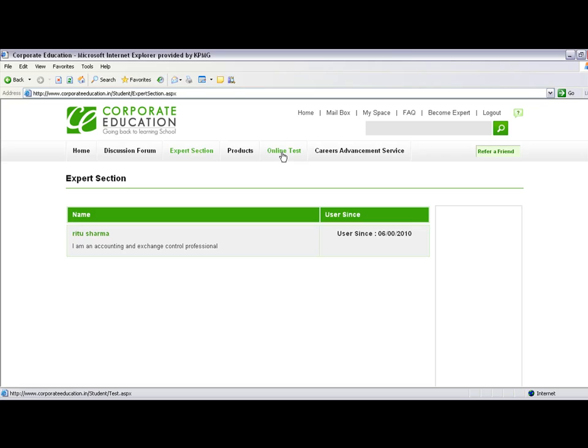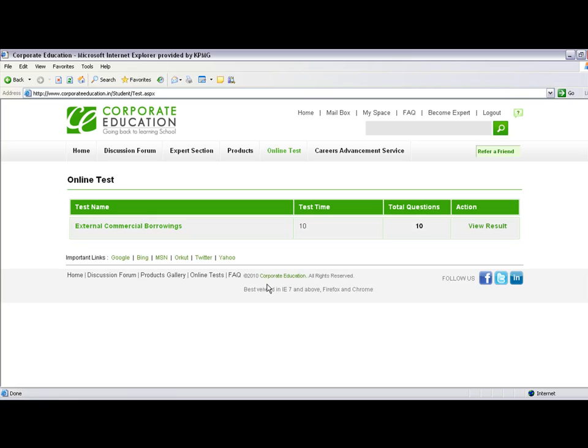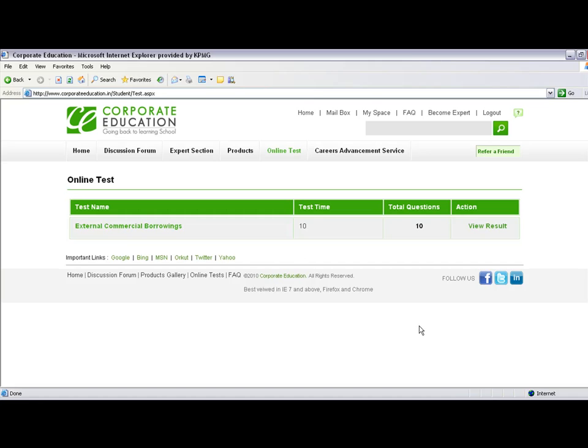We've already seen the product menu. To take an online test, click on the Online Test link, where you'll find available tests. Note that the site works best with Internet Explorer 7 and above, Firefox, and Chrome, though you can access it with other browsers as well.